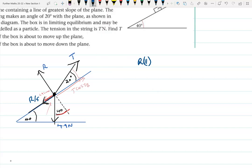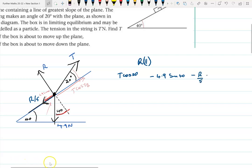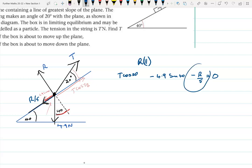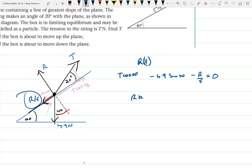So the parallel equilibrium equation is: T cos20 minus 4.9 sin40 minus R/5 equals zero. Looking at the mark scheme, that's four marks — three for the equation itself and one for using F equals μR. Now resolving perpendicularly: friction won't appear this time since it's parallel to the plane. We have R acting perpendicular to the plane, and a component of T.